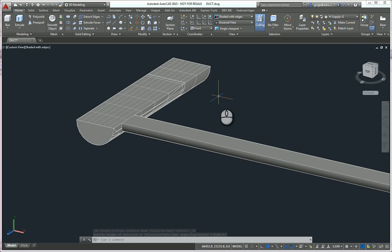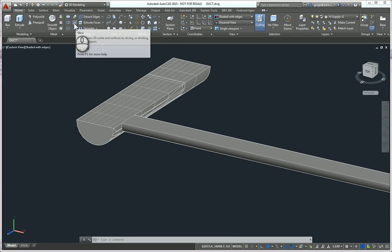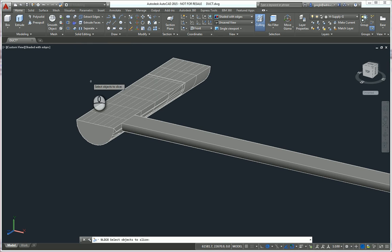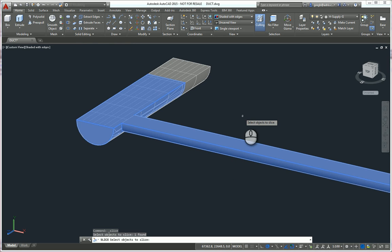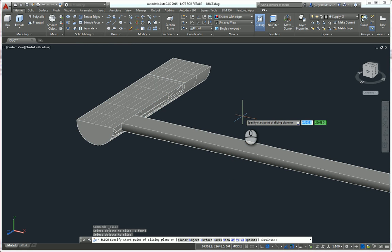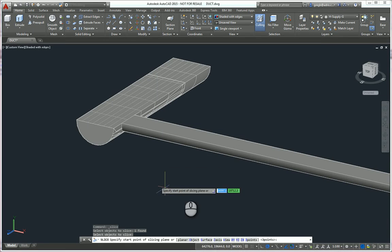So, come up to the slice tool. We're going to select the object that we want to slice. And then, looking down in the command line, we're going to pick on the surface option. Or you can type S and hit return.